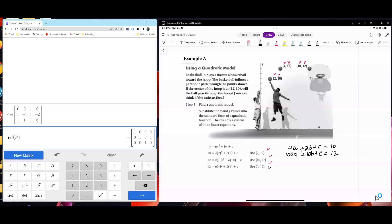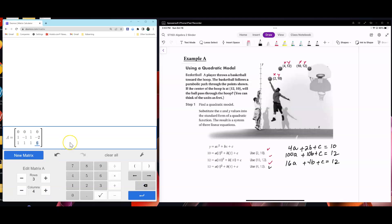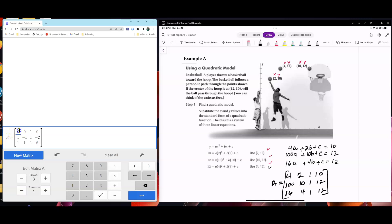The last equation is 16a plus 4b plus c equals 12. So I'm going to write the matrix: a equals [4, 2, 1, 10; 100, 10, 1, 12; 16, 4, 1, 12]. Let's go ahead and type that in — 4, 2, 1, 10; next one is 100, 10, 1, 12.